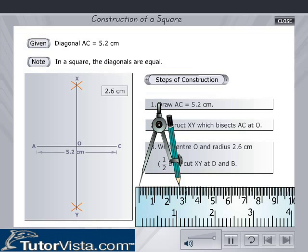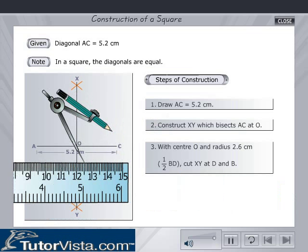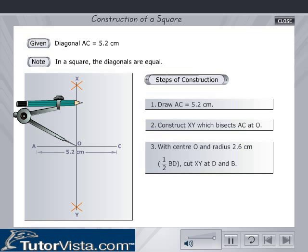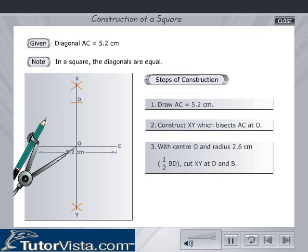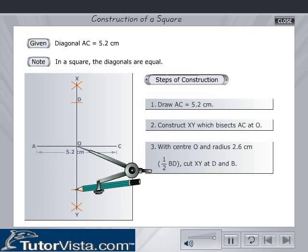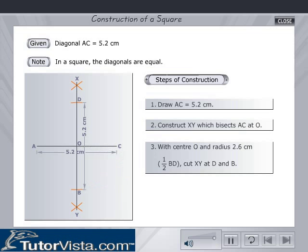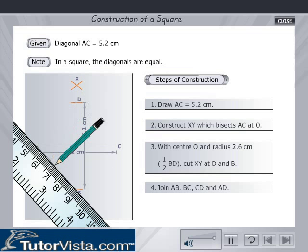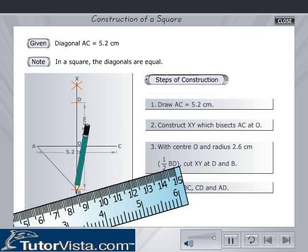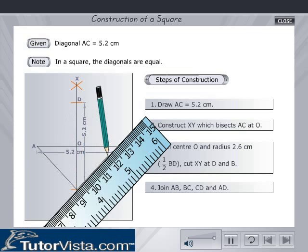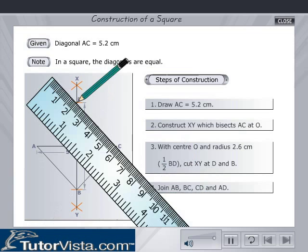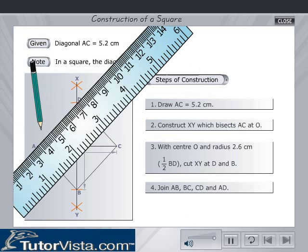With center O and radius 2.6 cm, i.e. half of BD, cut XY at D and B. Join AB, BC, CD and AD.